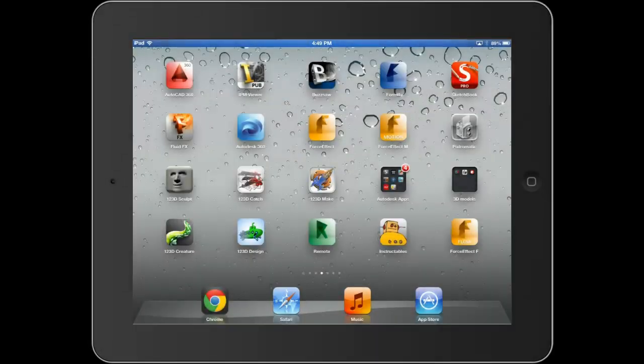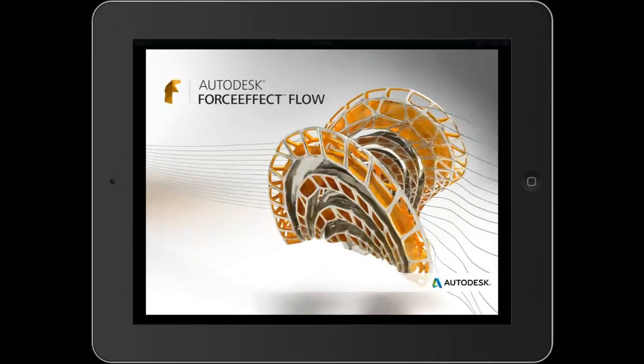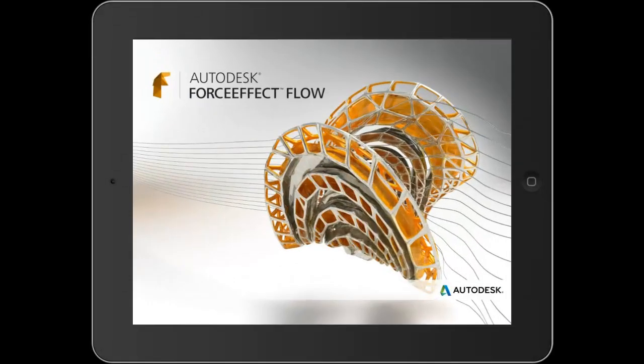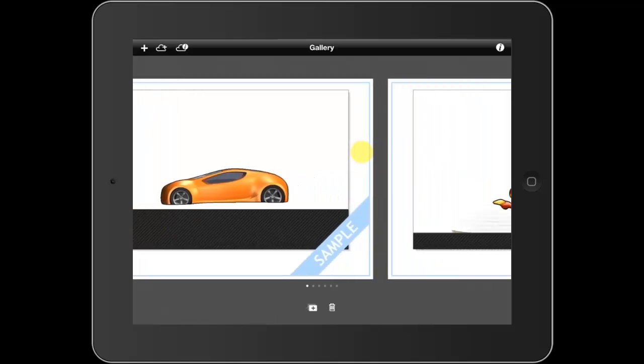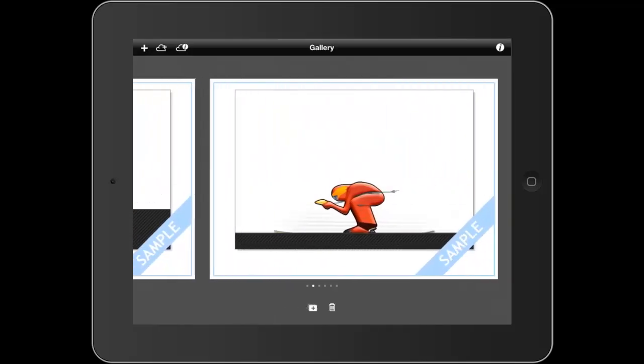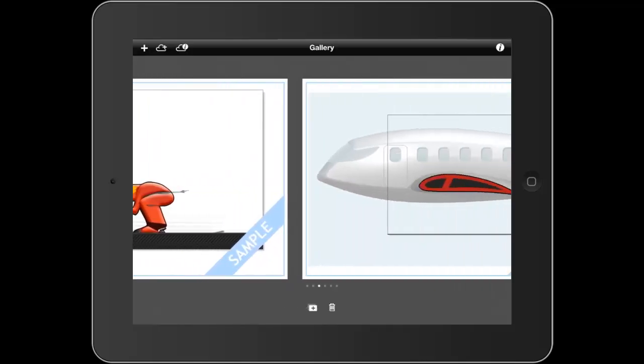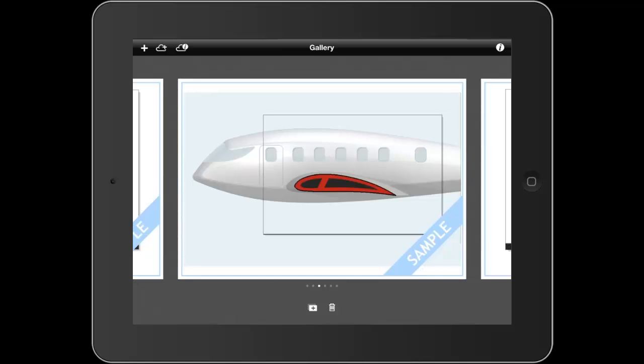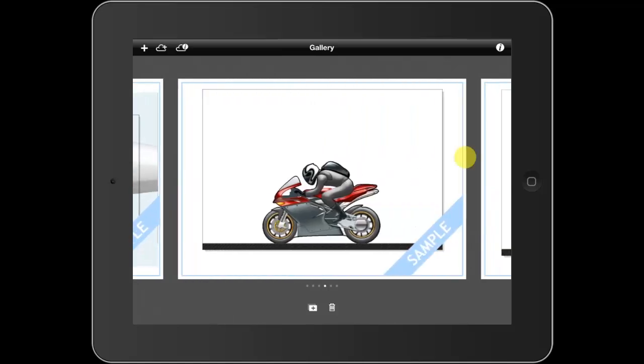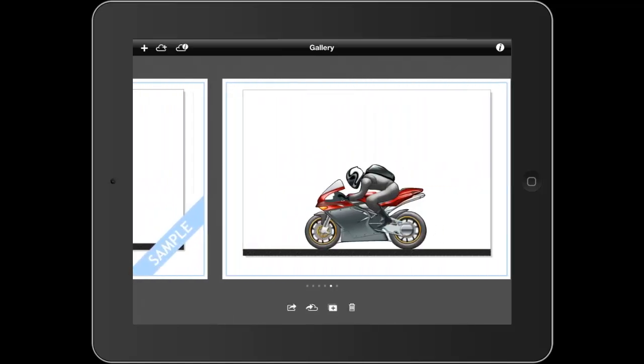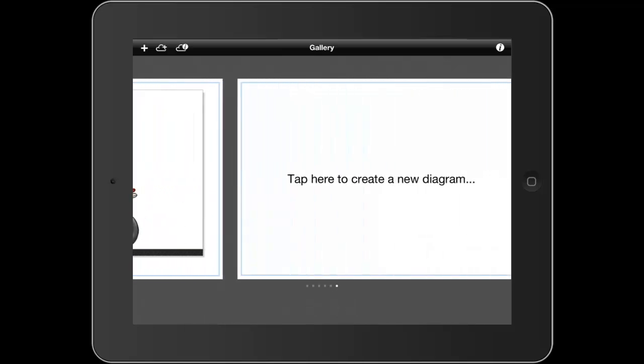Using Force Effect Flow, you can create freehand concept designs or use the object detection technology to instantly capture geometry from your iPad environment. And then you can simulate the aerodynamic performance of that design directly on your iPad.